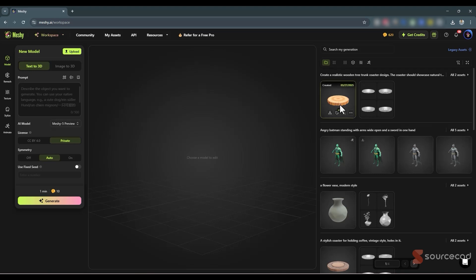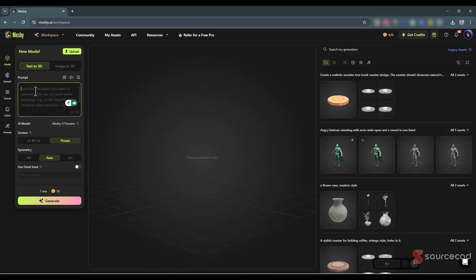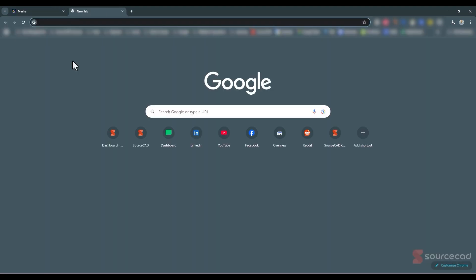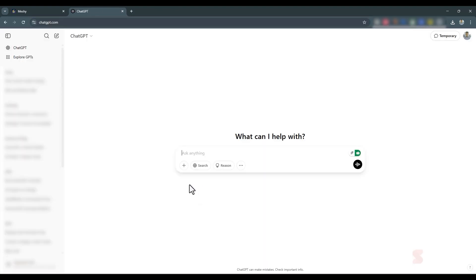If you know the prompts well, you can add details directly in the text-to-3D option. Or if you're feeling extra lazy, you can use ChatGPT as well. Let's try ChatGPT this time — I'll open a new tab and go to ChatGPT.